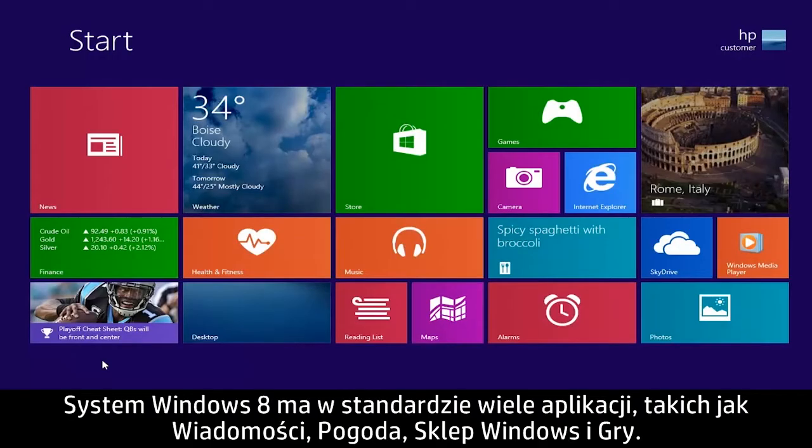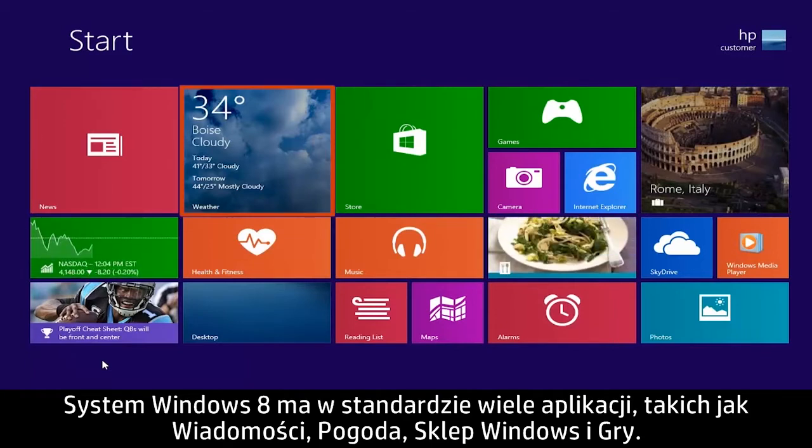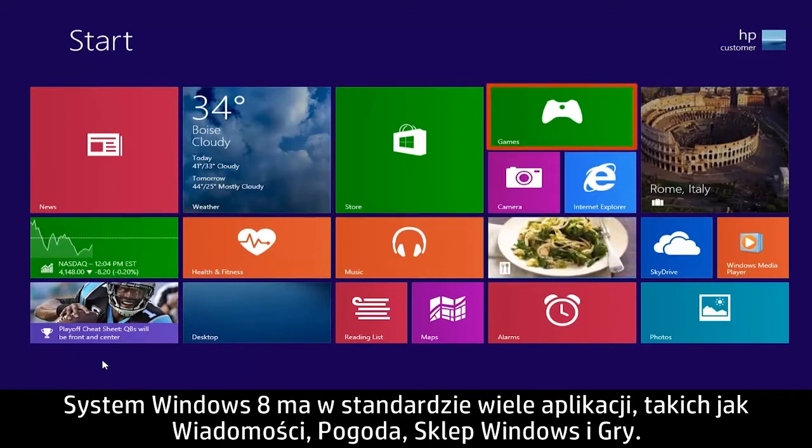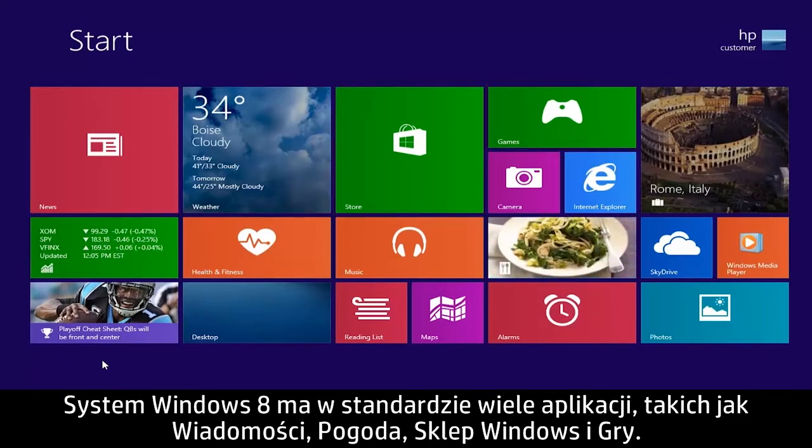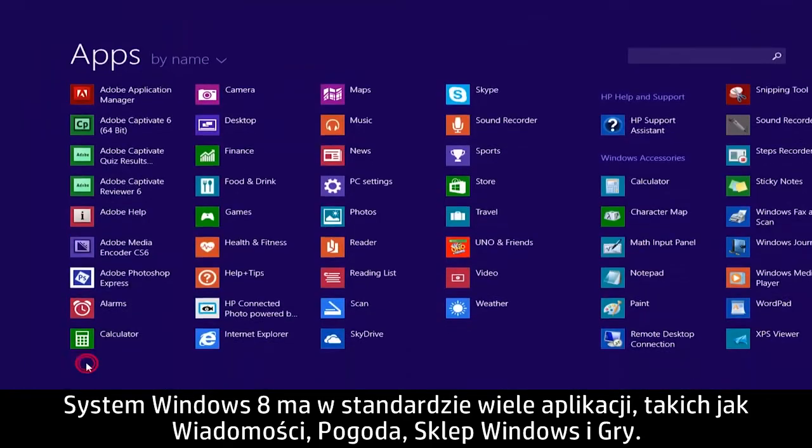Windows 8 comes with apps such as News, Weather, Windows Store, Games, and many others.